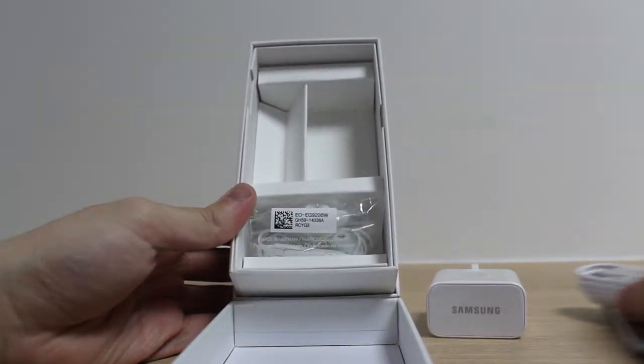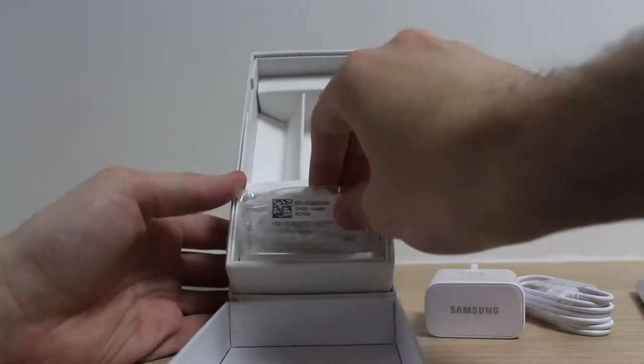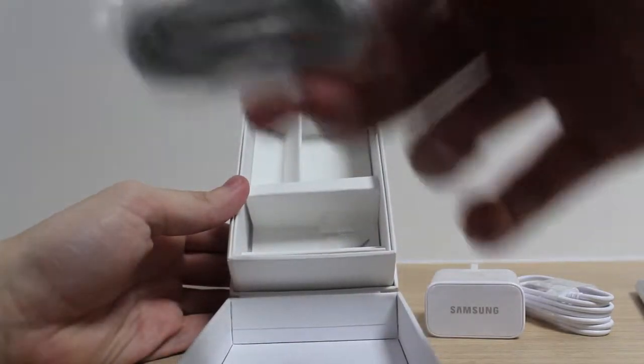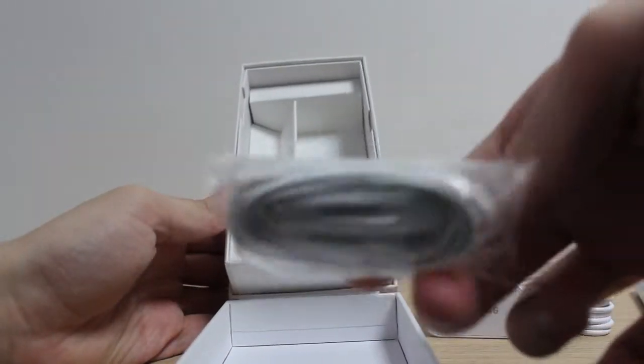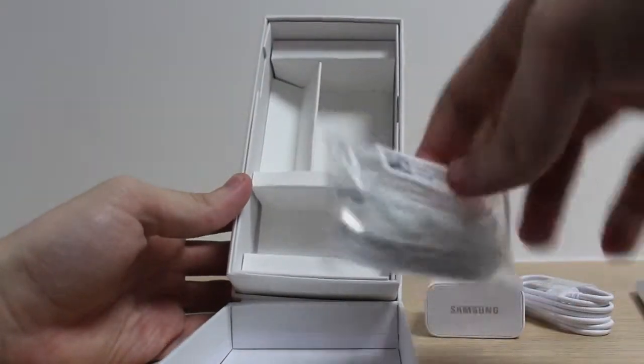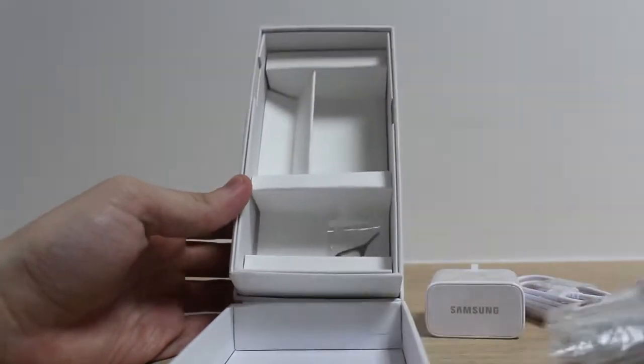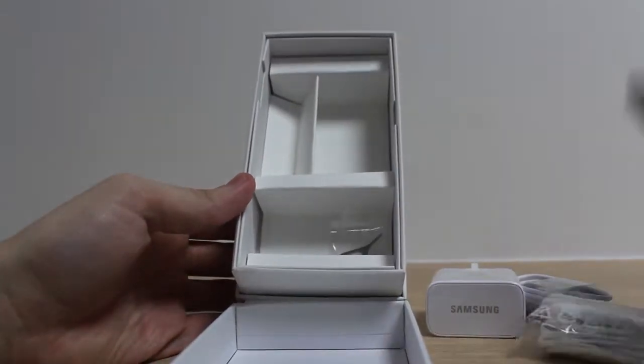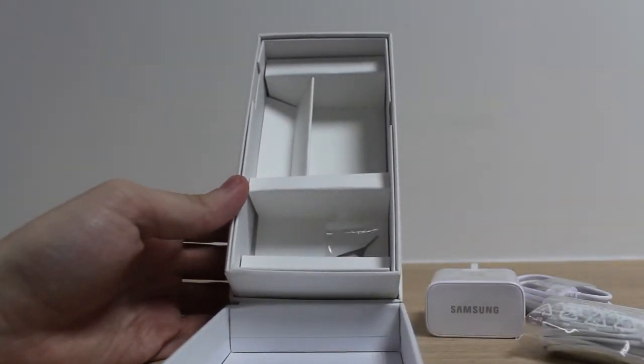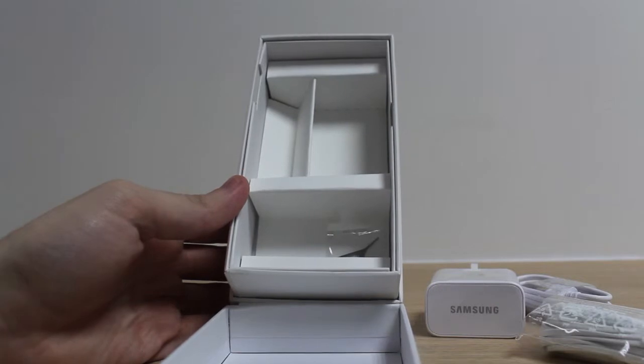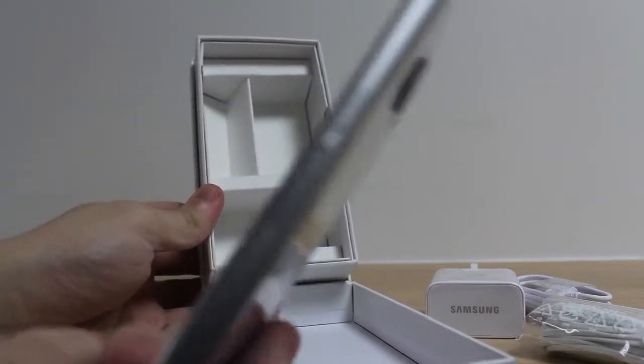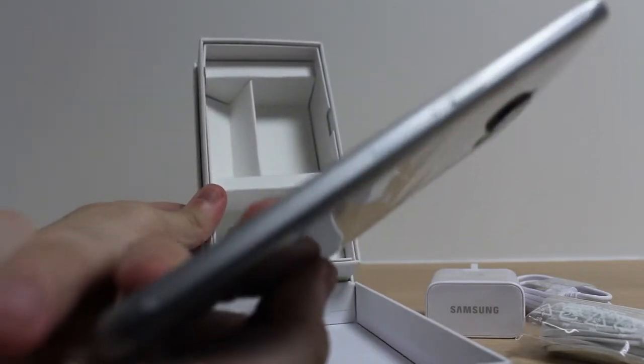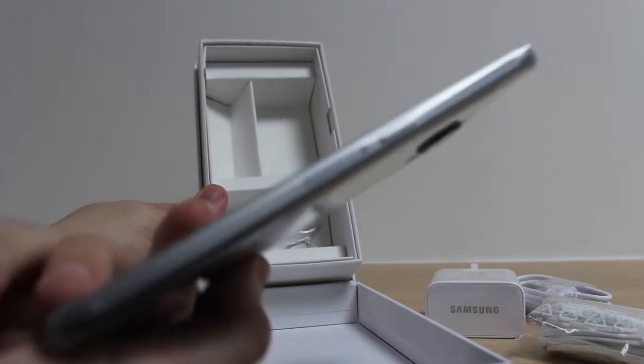Okay and then of course we've got a pair of Samsung headphones, the genuine ones, and a Samsung pin it seems. Okay, oh that's why. Seems a bit Apple-esque don't you think?